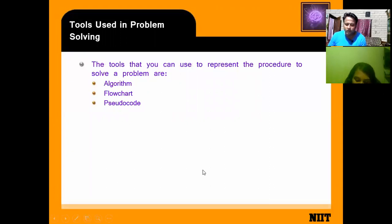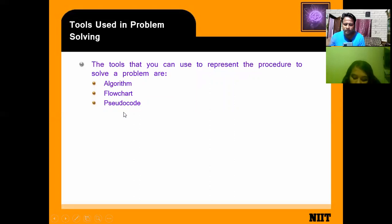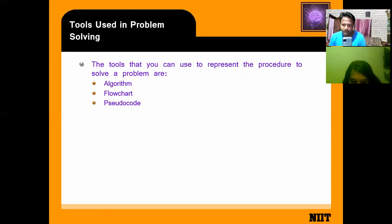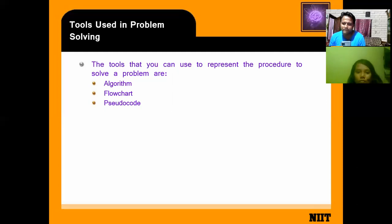A computer program is nothing but a solution to a problem. To give a solution, we use three tools: algorithm, flowchart, and pseudo code.